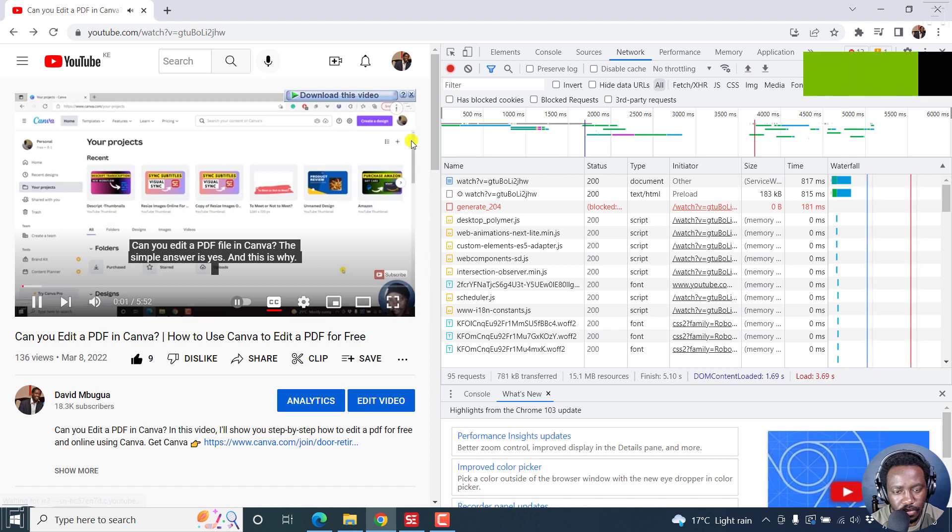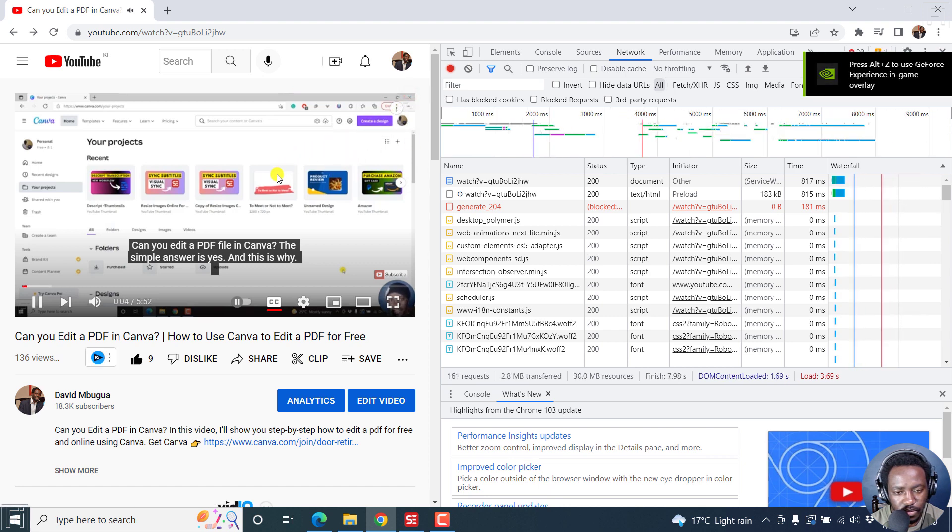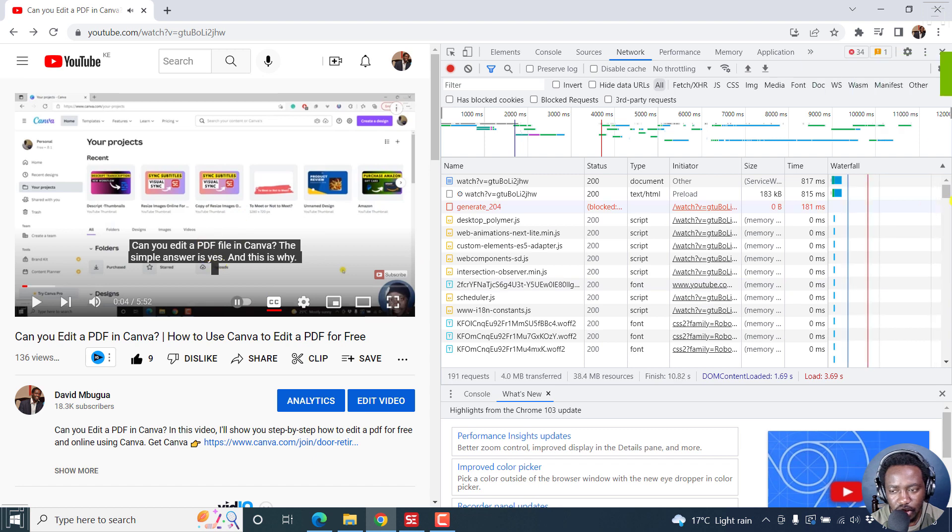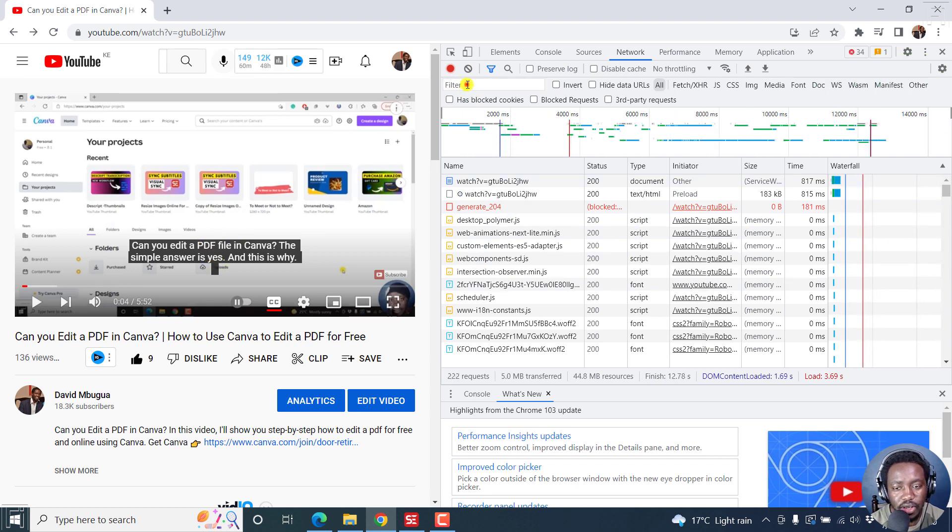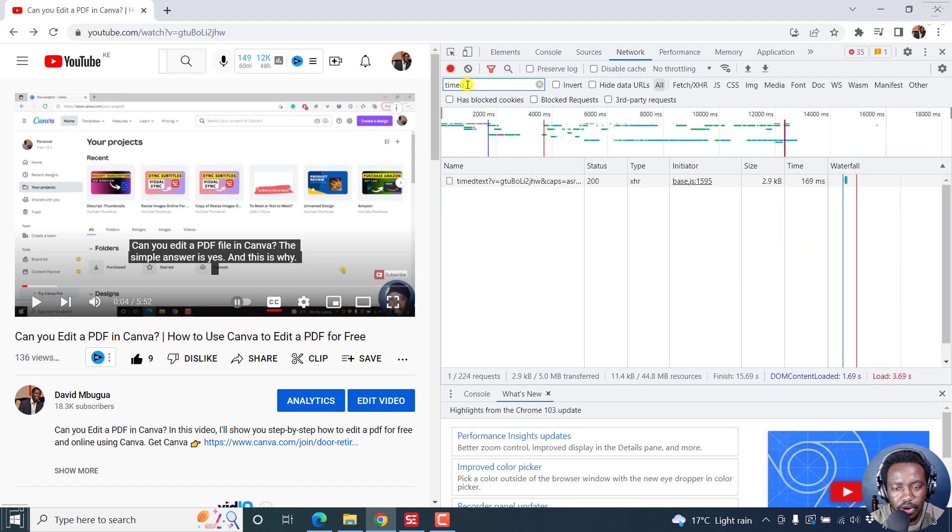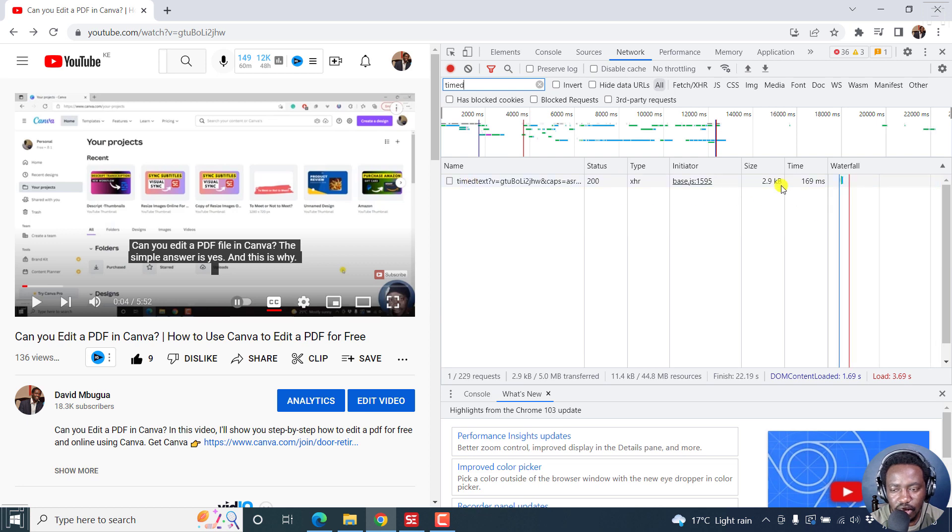Can you edit a PDF file in Canva? The simple answer is yes. Now once that starts playing, you'll notice VTT. What I want us to do now, I just want us to do a filter for timed. You'll notice that there's something called timed text, and you'll see the size is a two KB file.